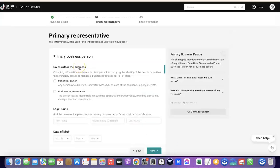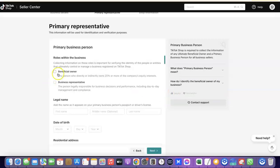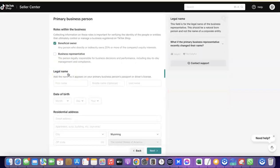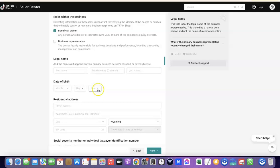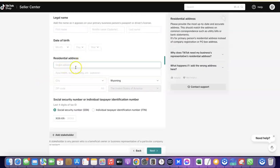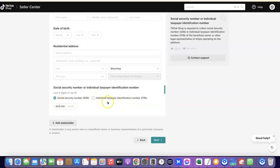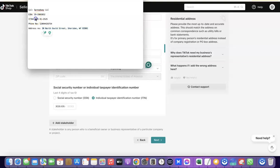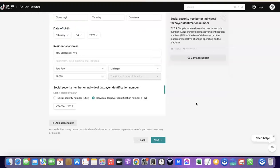This section is about the primary representative of the business you're using to set up your TikTok shop. It asks 'Are you the beneficial owner or a business representative?' — click on 'Beneficial Owner.' Enter your legal first name, middle name, and last name, your date of birth, and your US address. Then click on 'Individual Taxpayer Identity Number' — which is the ITIN you've acquired — and paste your ITIN number there.